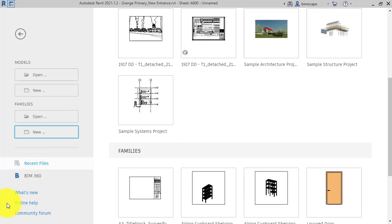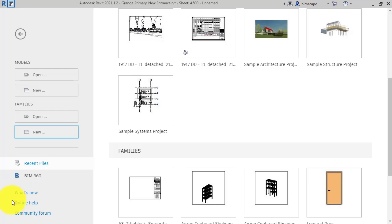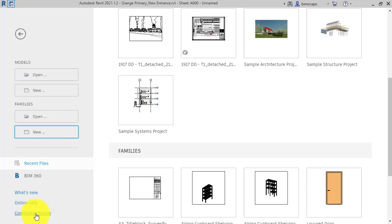And lastly, at the bottom on the left-hand side, there are just some hyperlinks. What's New will take you to the new features added in whatever version of Revit you're currently using. Online Help system - this just fires up your web browser. Everything's online now at Autodesk.